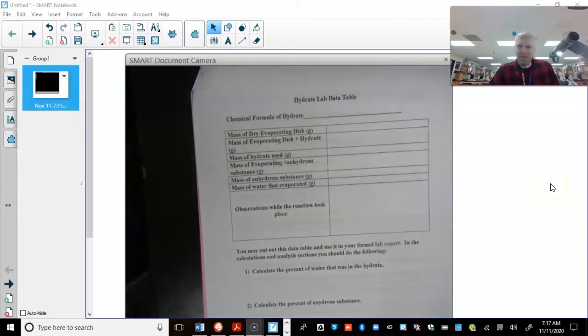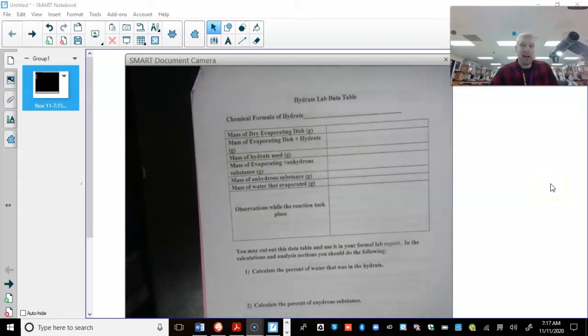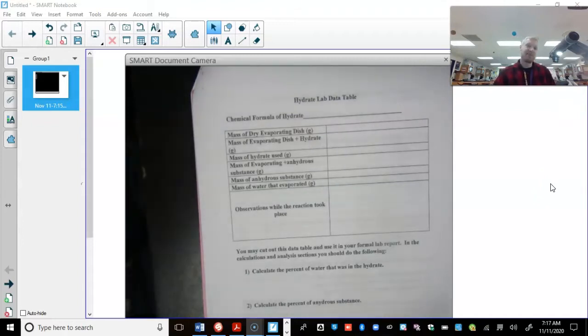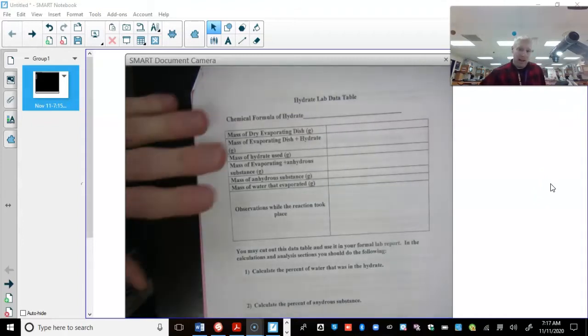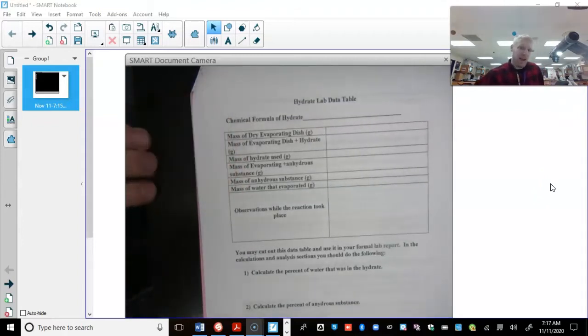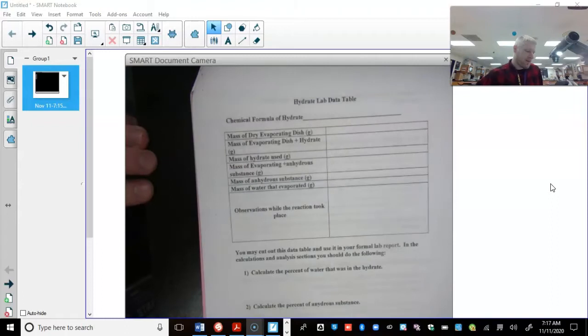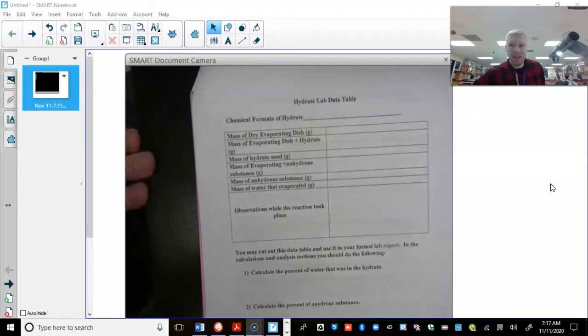Hello everyone, this is Mr. Huebner, and we are going to be doing a lab on hydrates. Super exciting. So here is the lab sheet we're going to be utilizing.